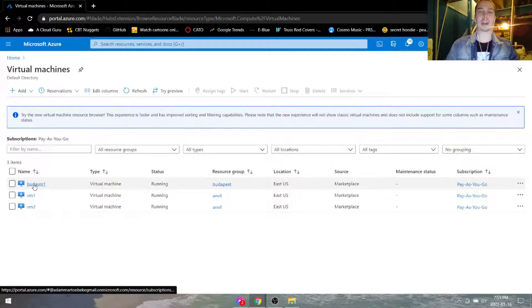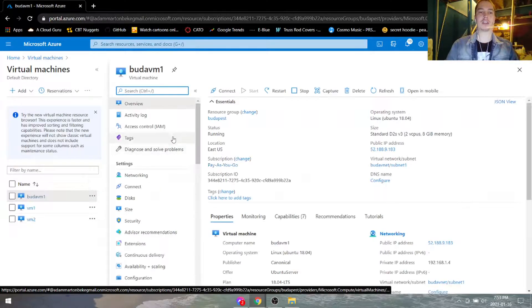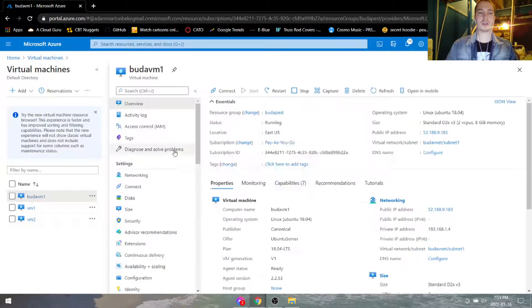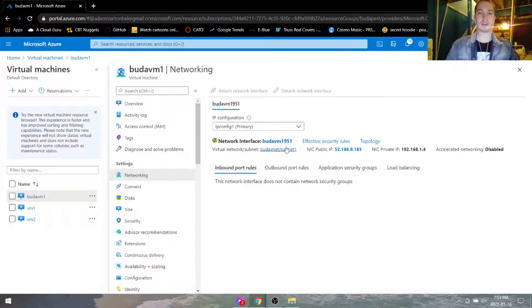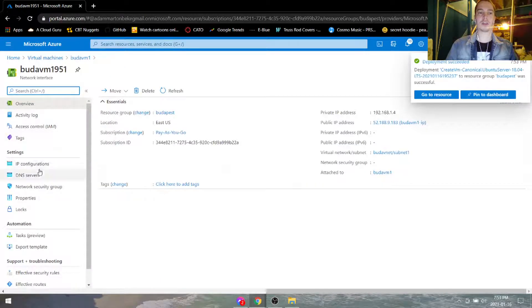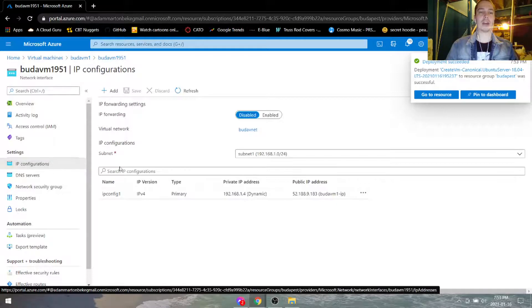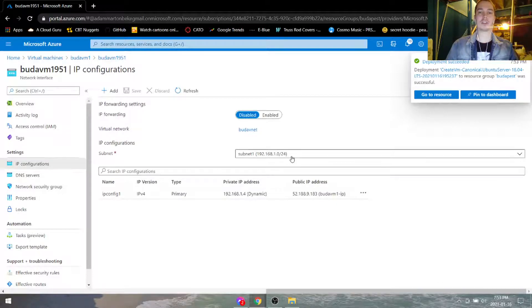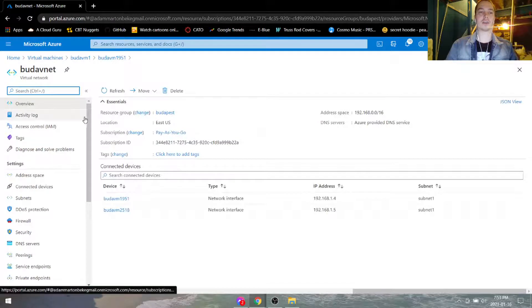Now, while the second one is deploying, let's go into the first virtual machine. We're going to go under networking and assign this network interface to the first subnet. Go under IP configurations, and it's already under the first subnet — so that's awesome.